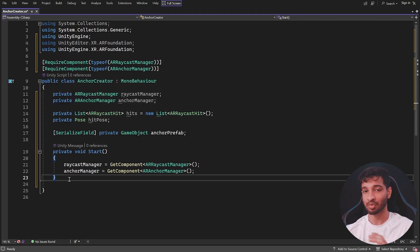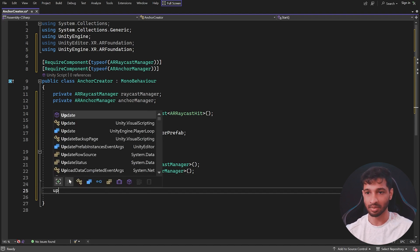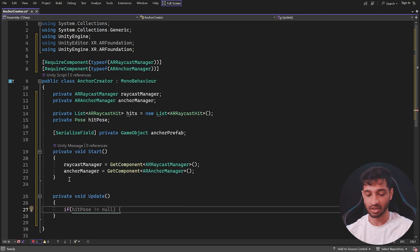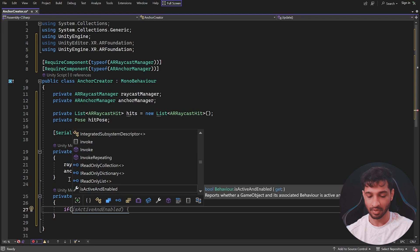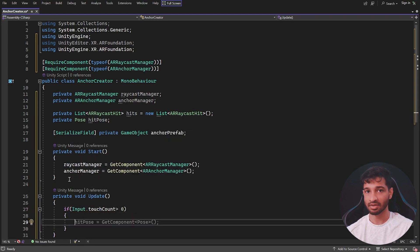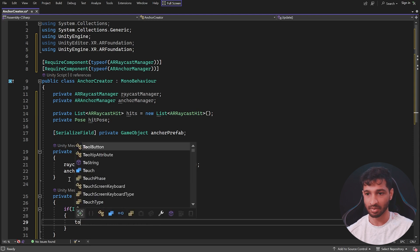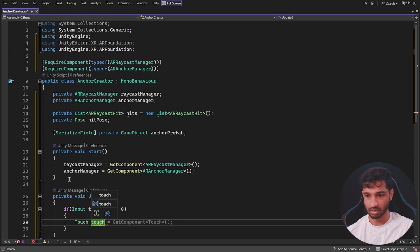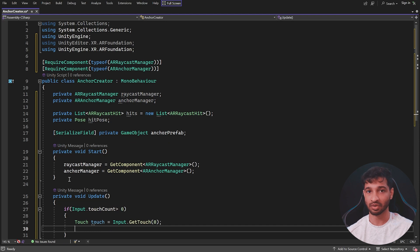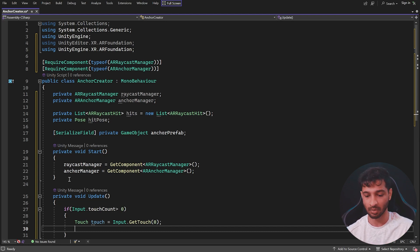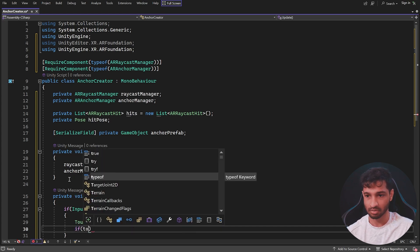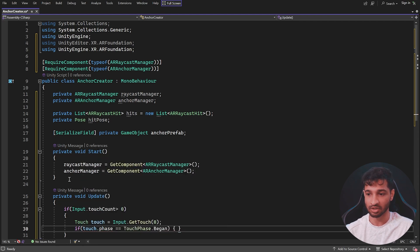The next step is to get the touch position when we touch the screen and then shoot a raycast from there. This has to be done in the Update method. We first check if the touch count is more than zero: 'if (Input.touchCount > 0)'. Then we get the first touch: 'Touch touch = Input.GetTouch(0)'. We also want to make sure it's during the Began phase and not after lifting the finger, so: 'if (touch.phase == TouchPhase.Began)'.